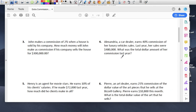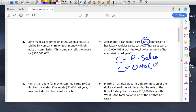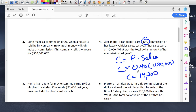Next question: Alexandria, a car dealer, earns 40% commission on her luxury vehicle sales. Last year, her sales were $480,000. What was the total dollar amount of her commission last year? So commission equals percent times sales. The percent is 40%, written as 0.40, and the sales were $480,000. If you multiply 0.40 times $480,000, you get $192,000. That's how much money she made — not bad for selling cars.